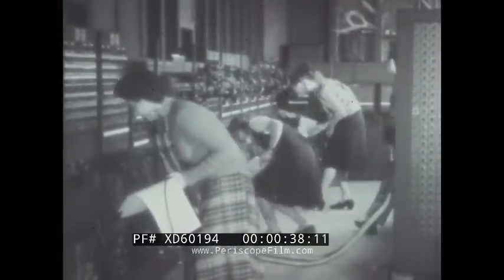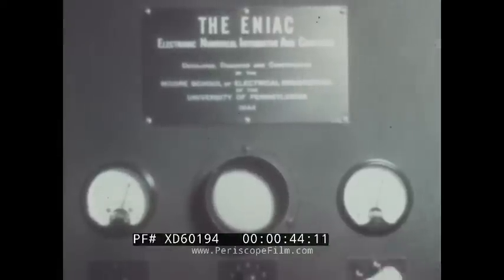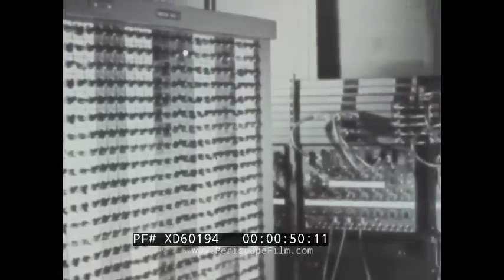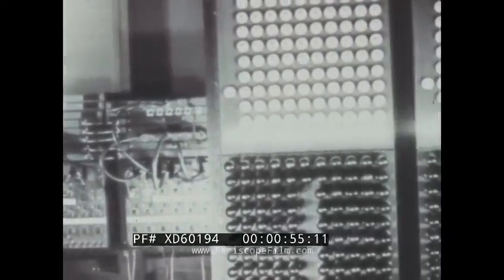The first electronic digital computer, completed in 1946, was named the ENIAC — an abbreviation of Electronic Numerical Integrator and Computer. It contained about 1,500 electromechanical relays and 18,000 vacuum tubes.